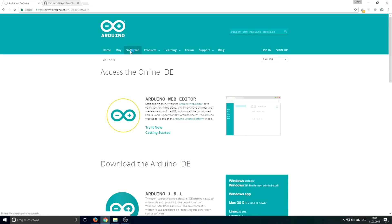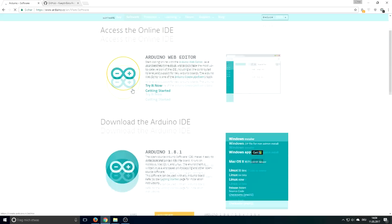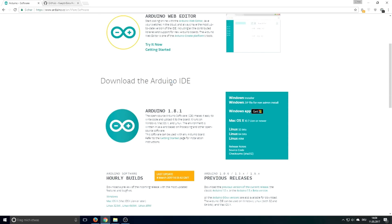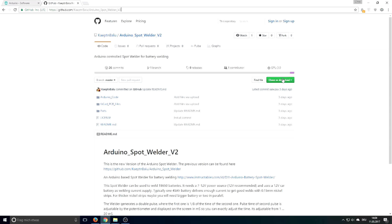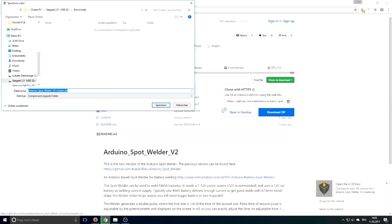Before we can use the spot welder we need to download some software to flash the Arduino. For this go to the Arduino homepage and download the Arduino IDE. Next you need to go to my GitHub page where the Arduino project is located. Download the whole project by clicking on the download button and save the zip file.